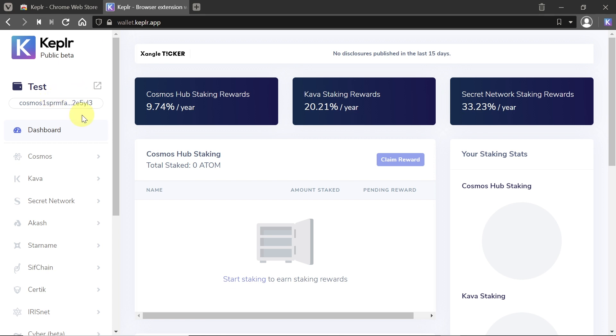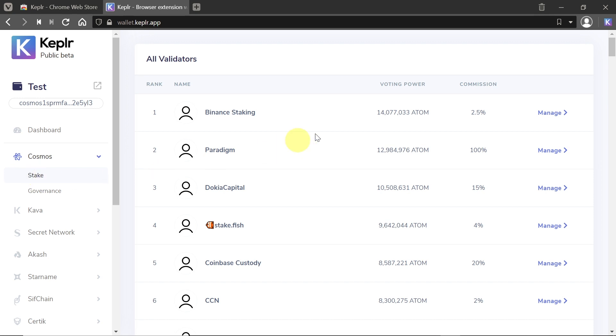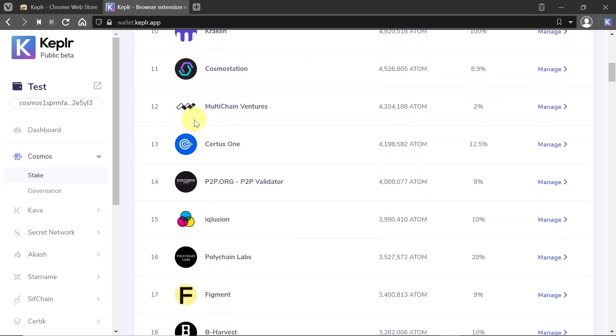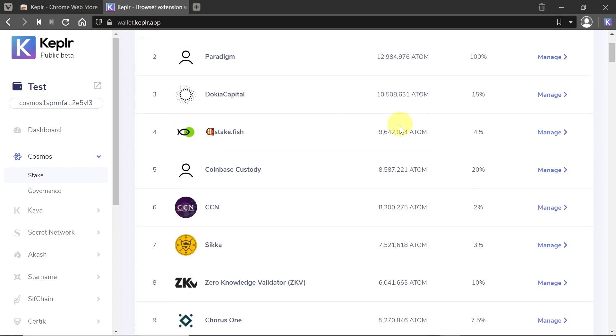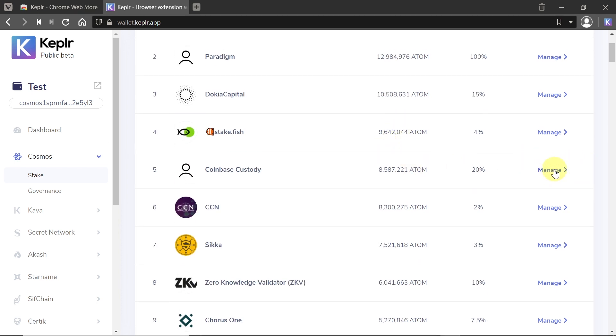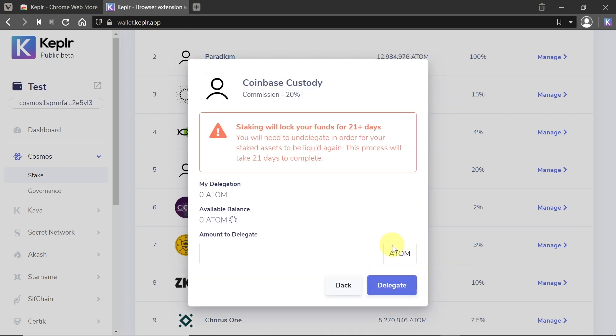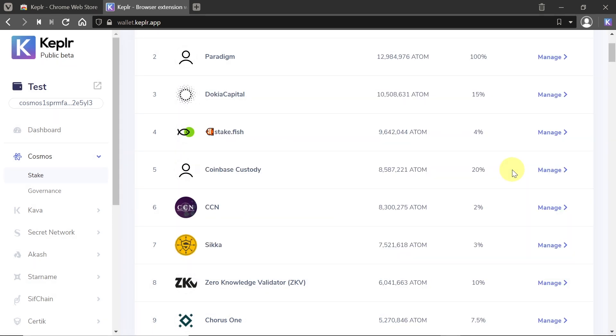If you have any experience using MetaMask, this will work pretty much the same. Now, if you would like to stake, for example, Cosmos, all you need to do is click Cosmos, and then you have the option to stake or governance. Let's hit on stake, and over here you'll see a list of validators. All you need to do is choose the right validator for you, hit on Manage, and then you can hit Delegate and delegate as much Atom as you want to stake. Just make sure you read the note, because staking for some cryptocurrencies will lock your funds for 21 plus days, and you will need 21 days to unstake them as well. So make sure before you stake that you stake the amount that you will not need for at least a month.